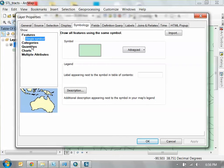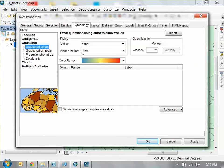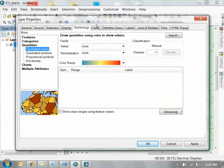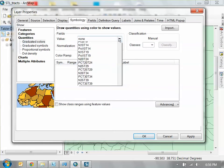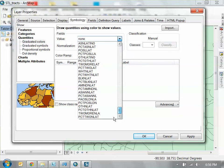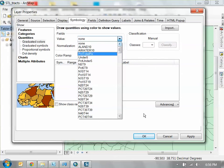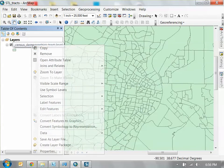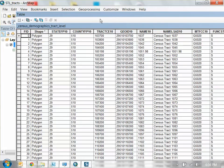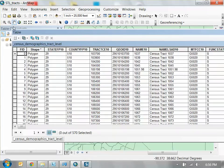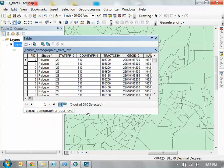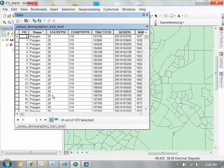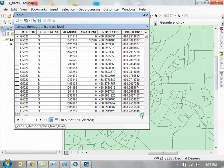To visualize information, go to the quantities in the symbology tab, and you can use this to give color ramps to pieces of information. The thing we want to visualize is total population. Before I do anything else, go back to your attribute table. This is a problem you're going to run into sometimes with data: some data that should be numbers are actually strings, and you can't visualize or quantify it.